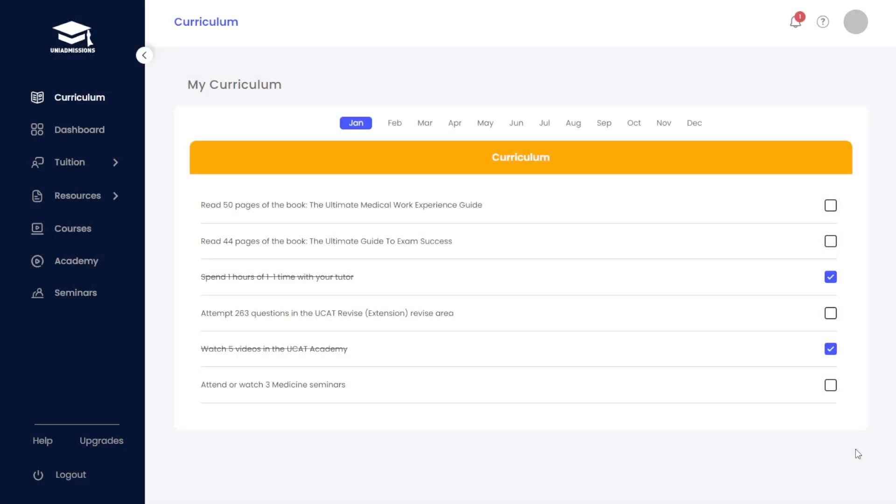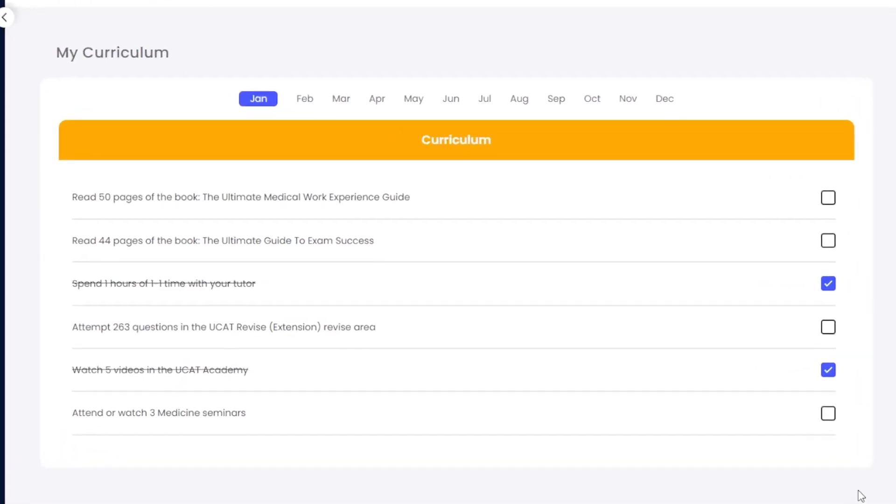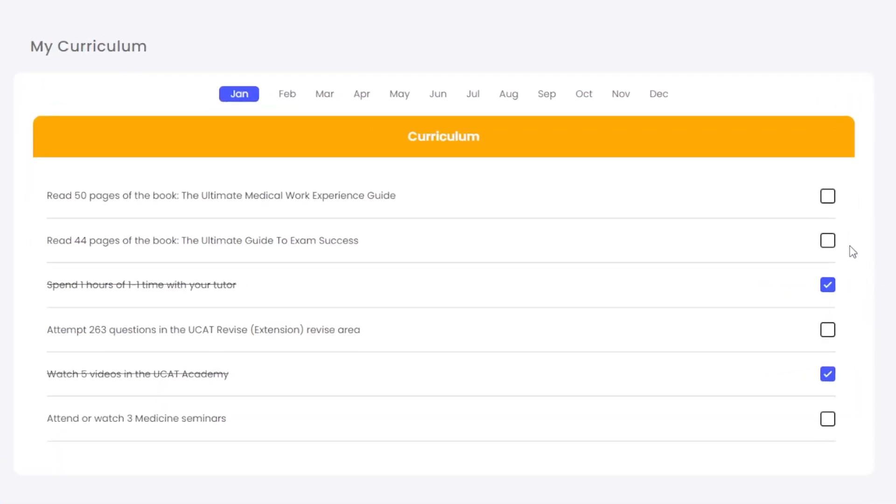Everything is underlined by your program curriculum, which is there to guide you month by month through the application process.